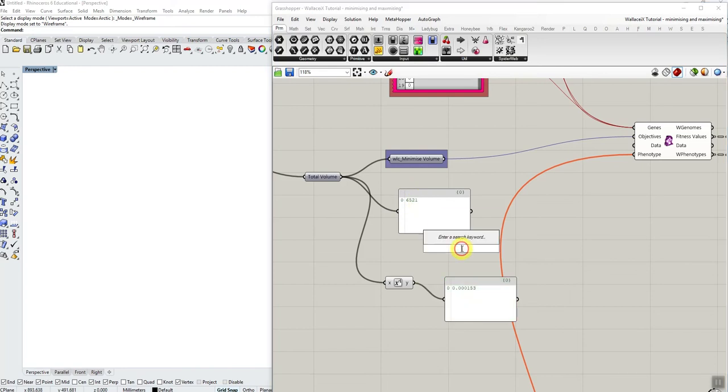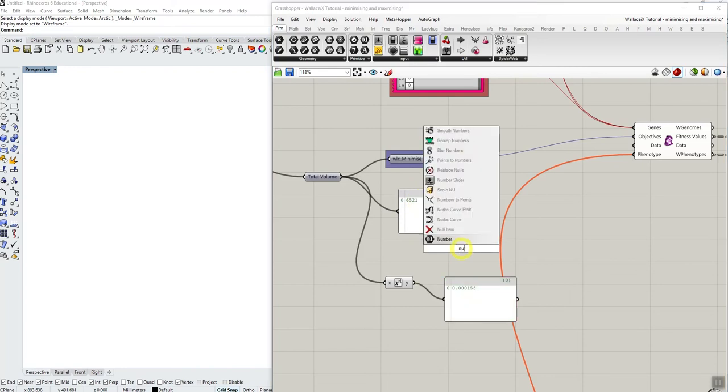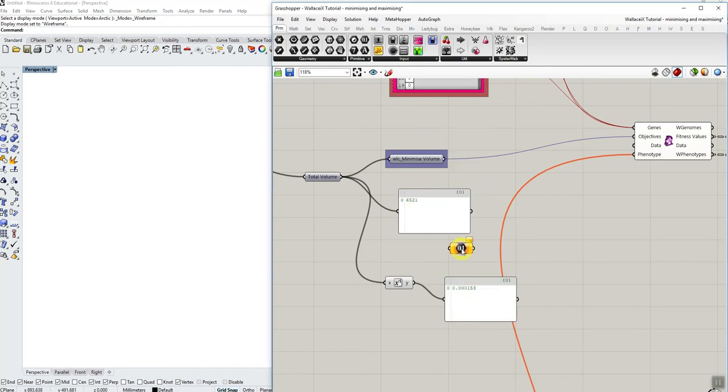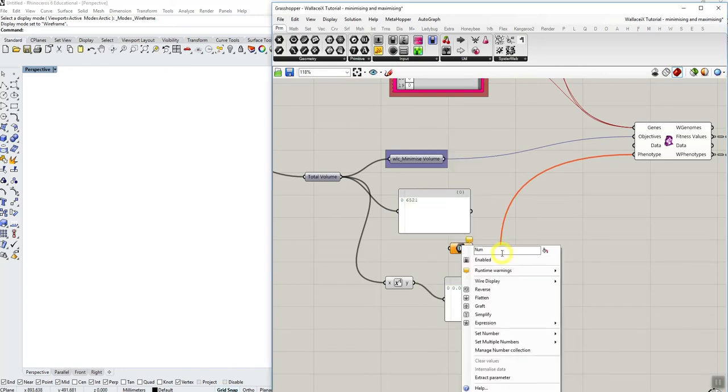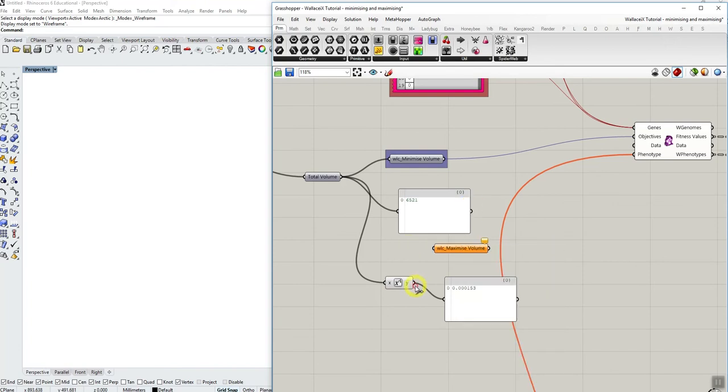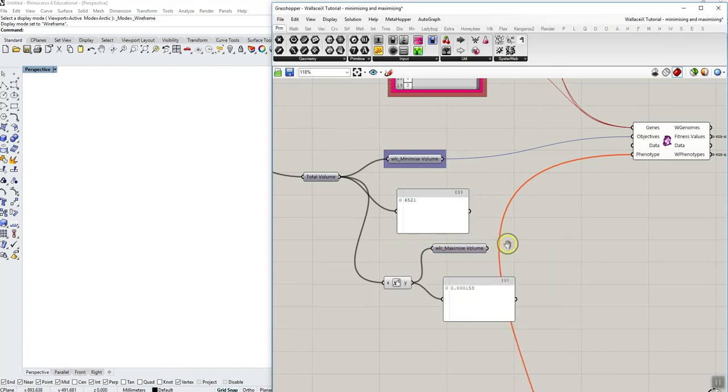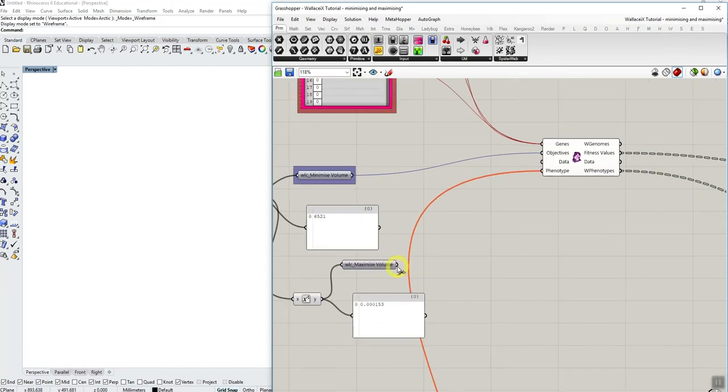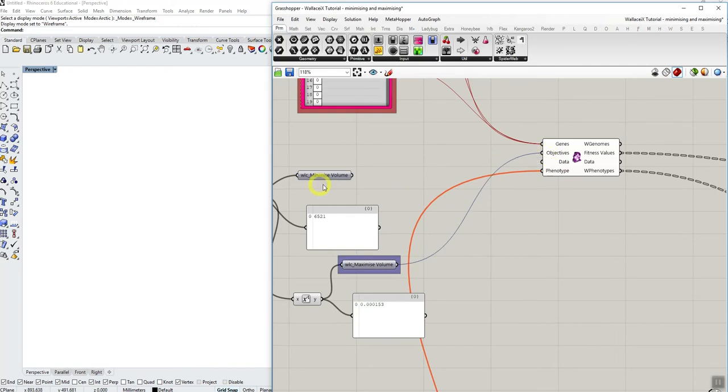So as with before, I'll just use a number parameter, rename it with WLC maximize volume, connect it, and I'll just replace the one on top here.